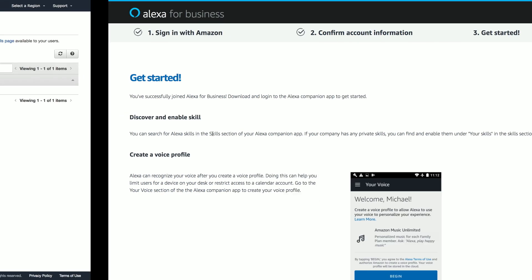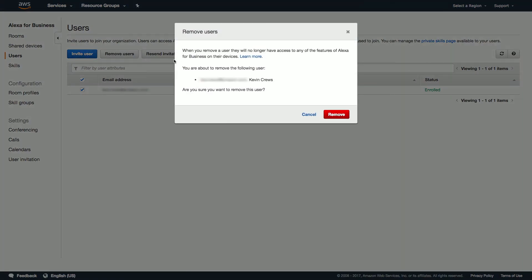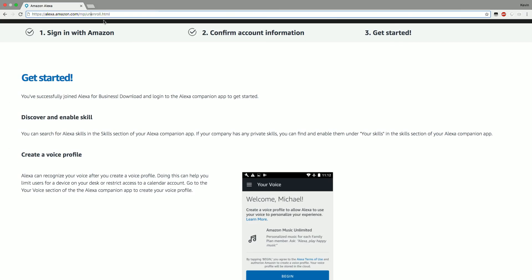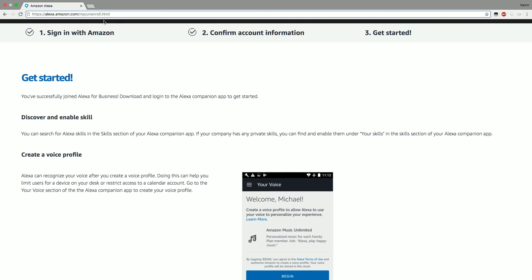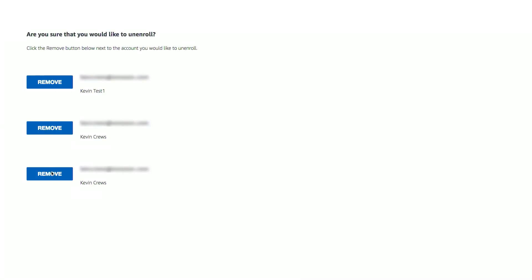Now, we can ensure that this user has completed enrollment by checking that the status says Enrolled. If we'd like to delete a user, we could do so by selecting them and choosing to remove users and confirming Remove. End users can always unenroll by navigating to alexa.amazon.com/mp/unenroll. Here, I could choose to simply unenroll. I hope you're all set to enroll a few users and distribute some private skills. Thanks for watching.